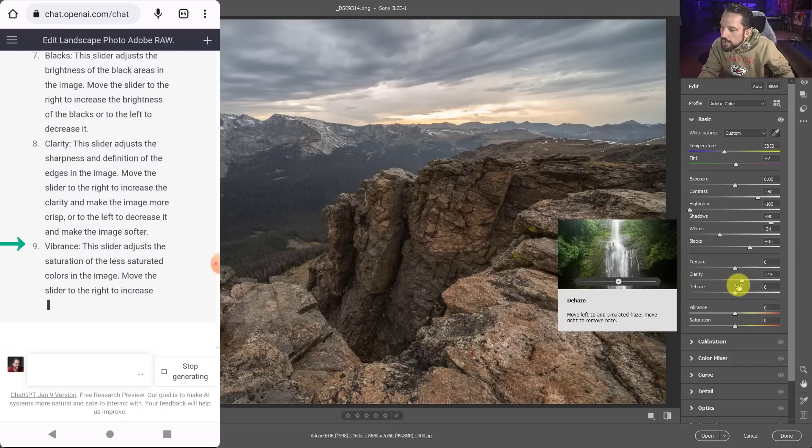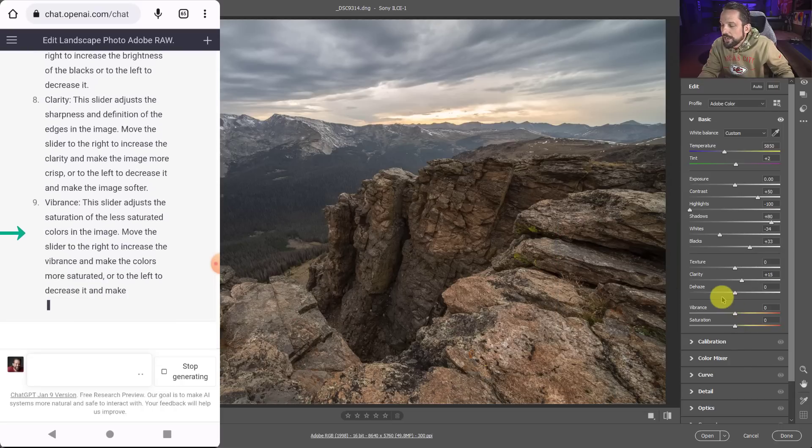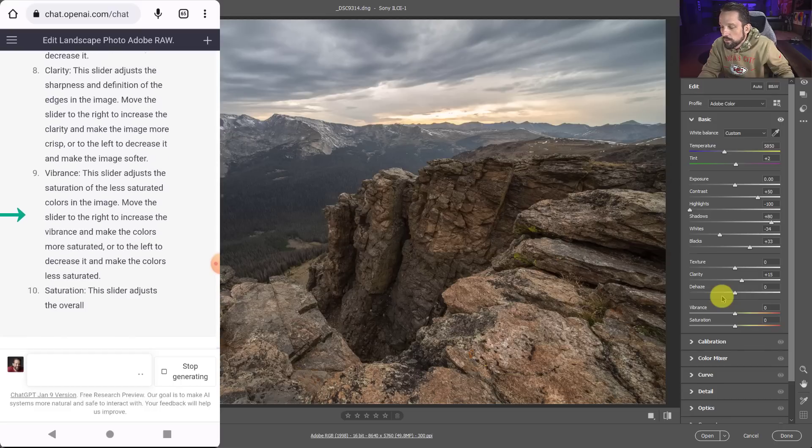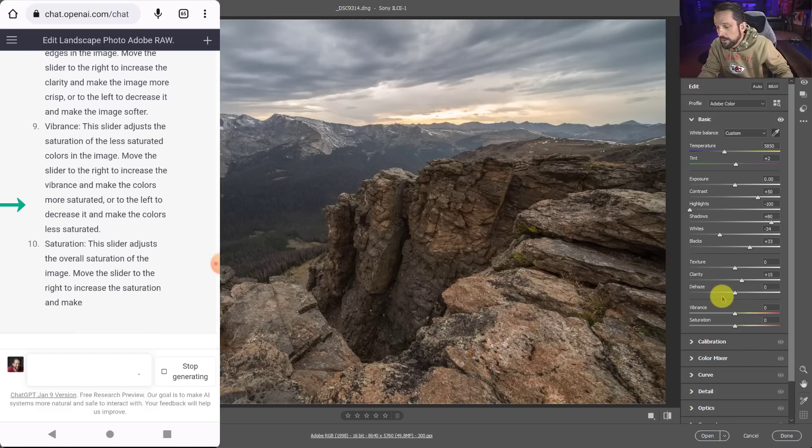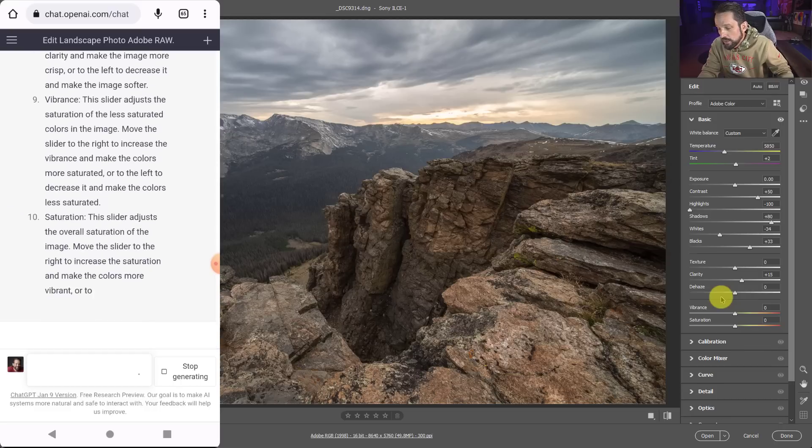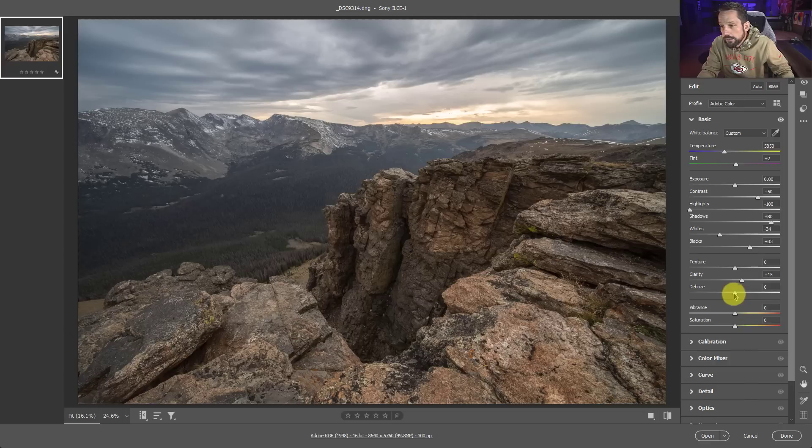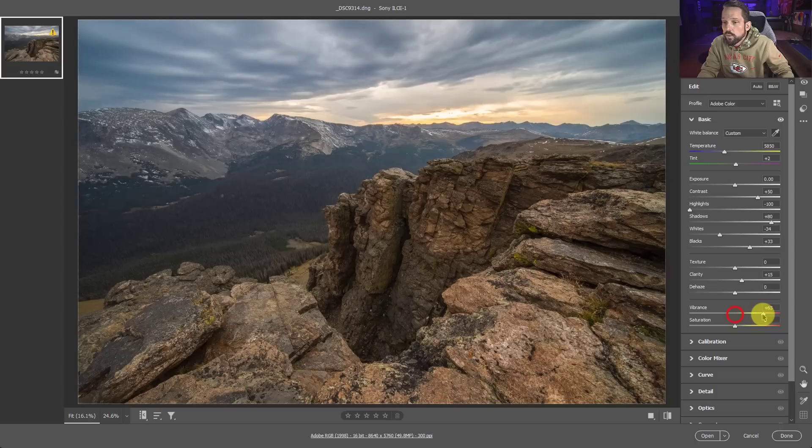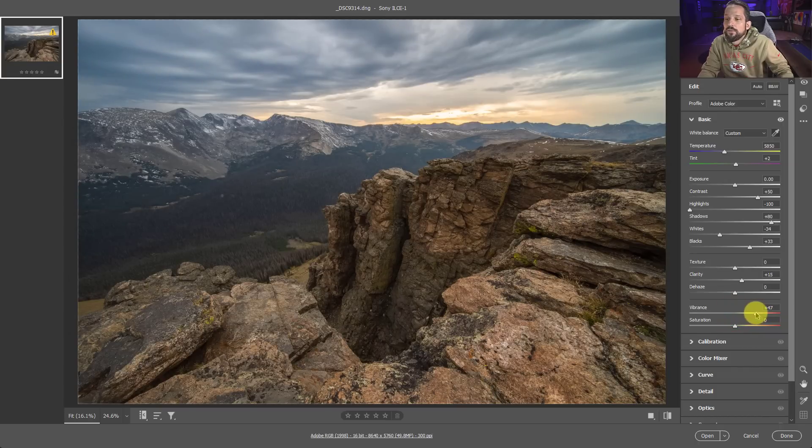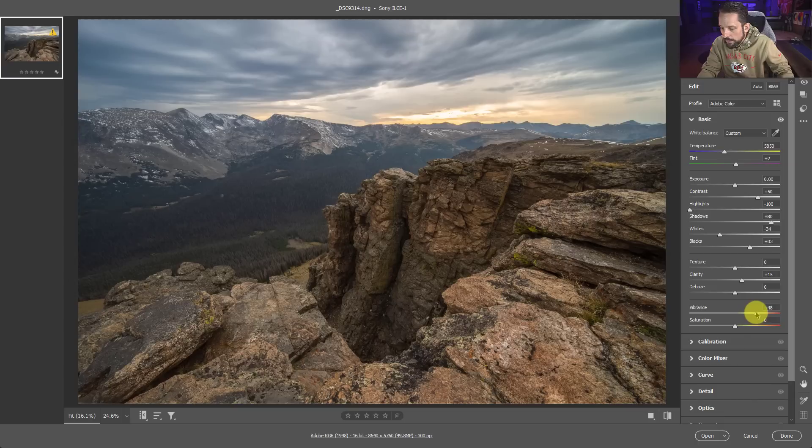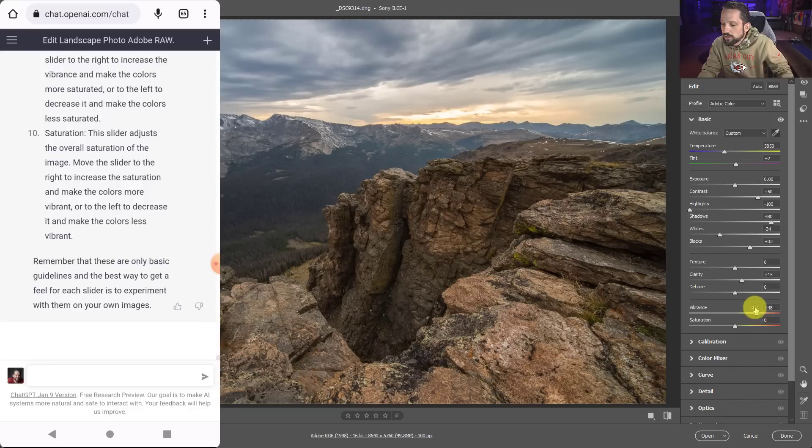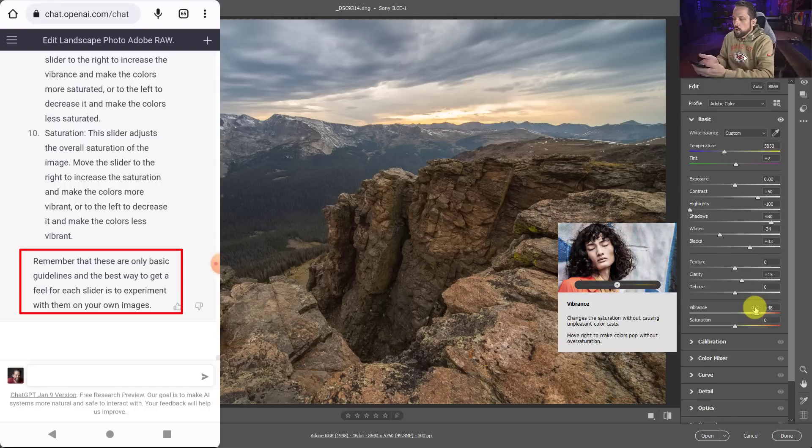Okay. Vibrance. The slider, this slider adjusts the saturation of the less saturated colors in the image. Move the slider to the right to increase the vibrance and make the colors more saturated or to the left to decrease it. Definitely a trend here. I don't really need to read that anymore. I just need to read the labels on what's going to happen. So if I move it to the right, it's going to increase the saturation in the colors that aren't nearly as saturated as the rest. So that's a pretty good tip there. I like that. Okay. Remember, these are only basic guidelines. Well, if they're only basic, I wonder if this thing can do anything more advanced. Okay.